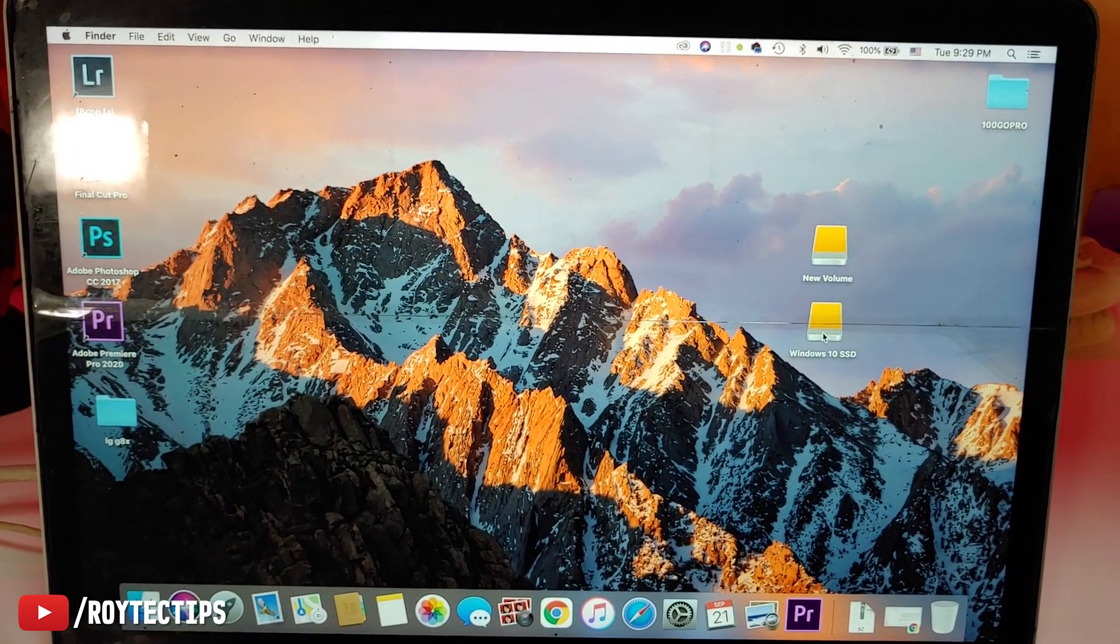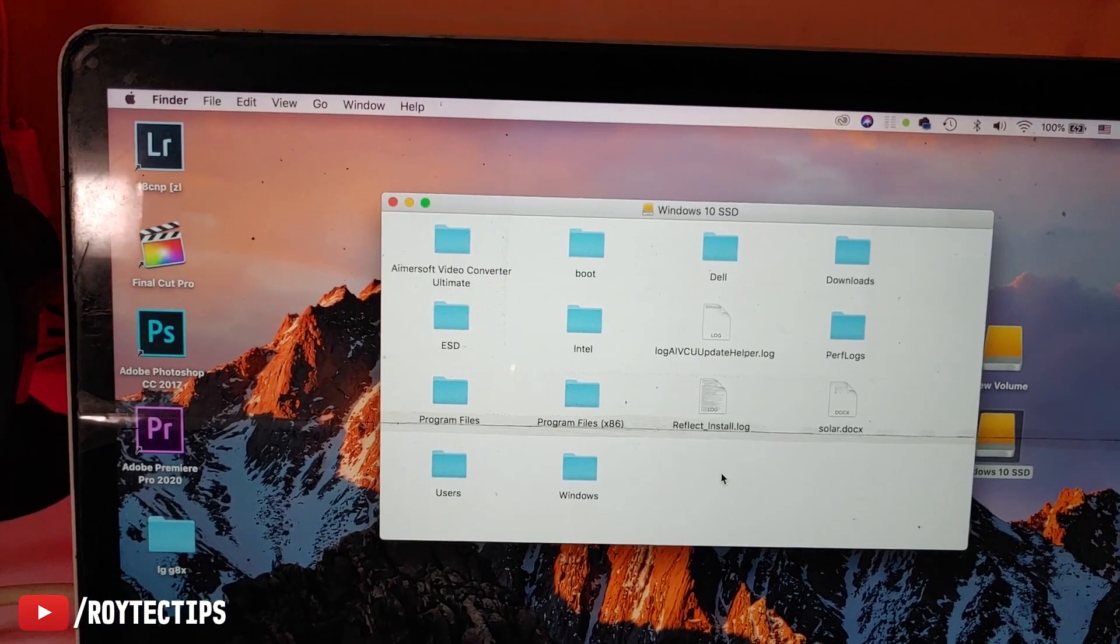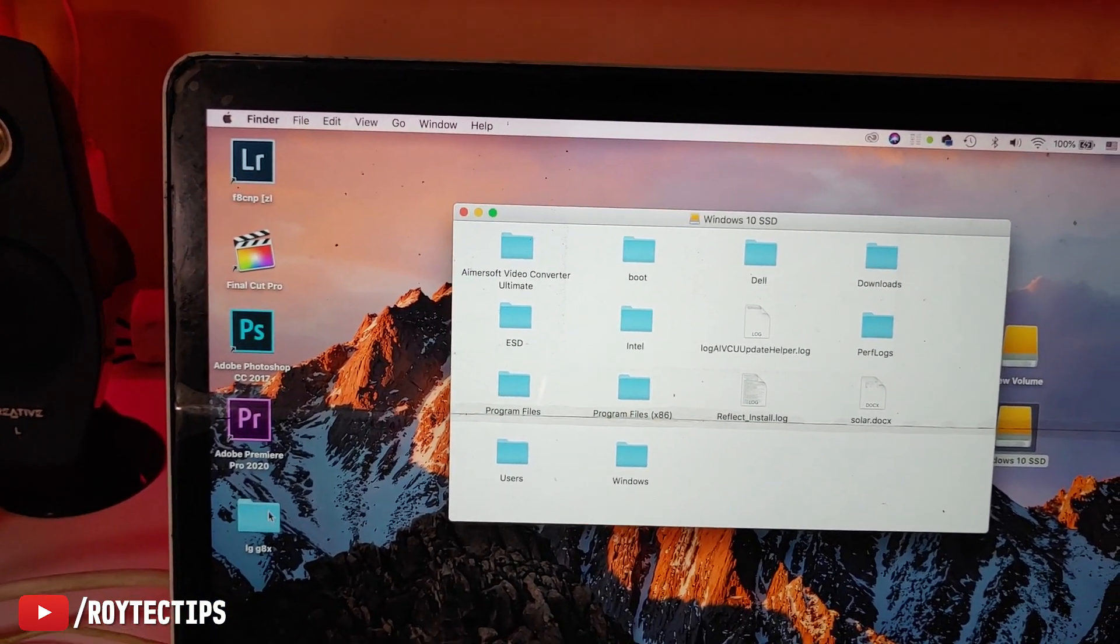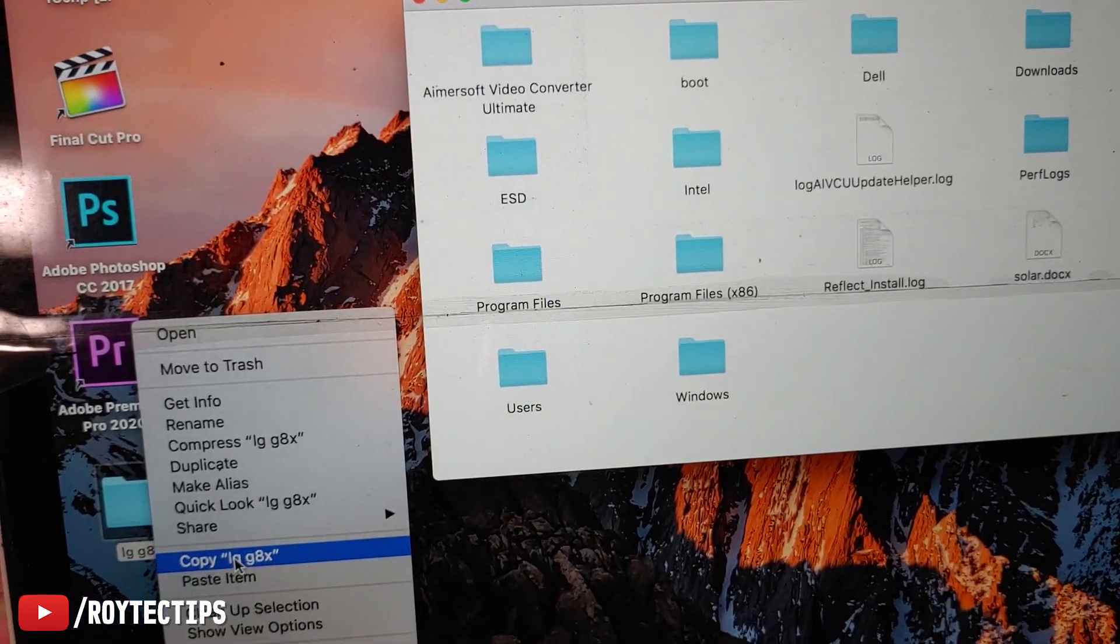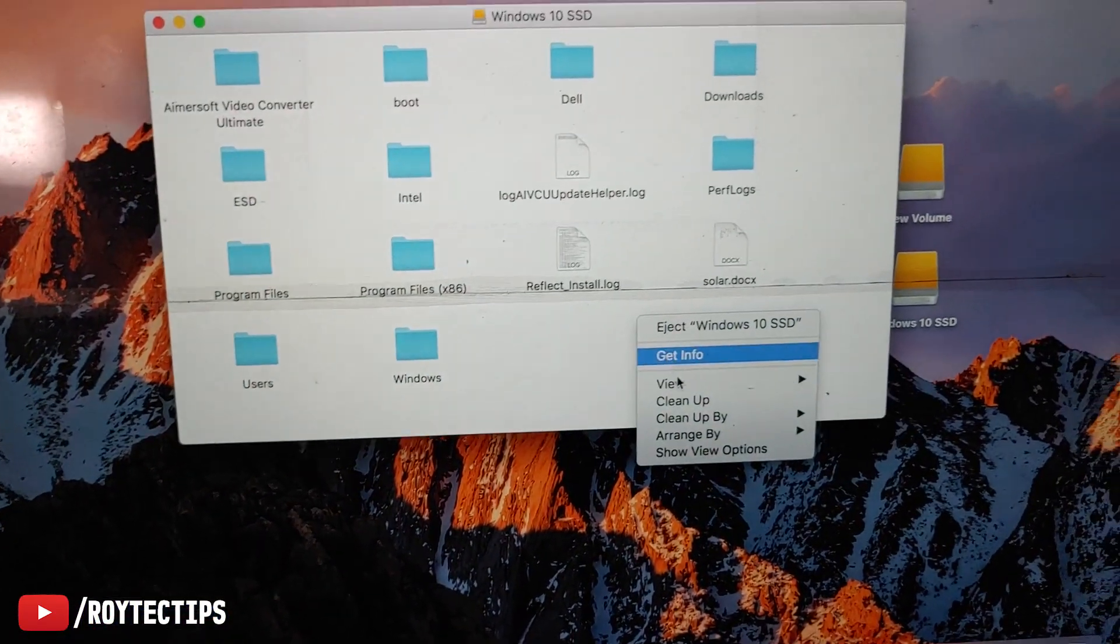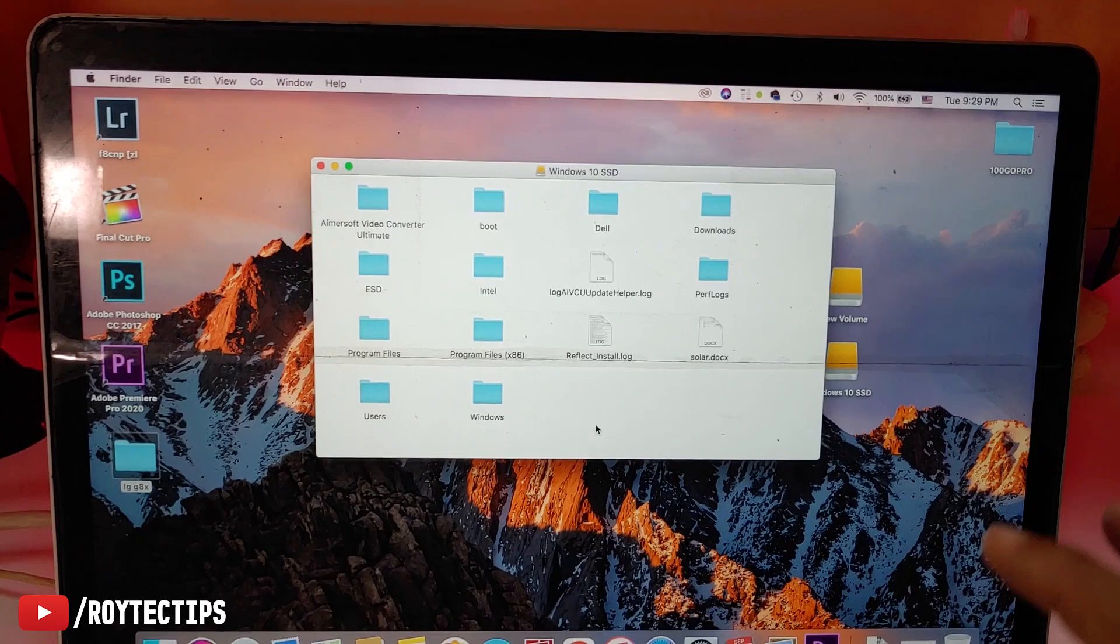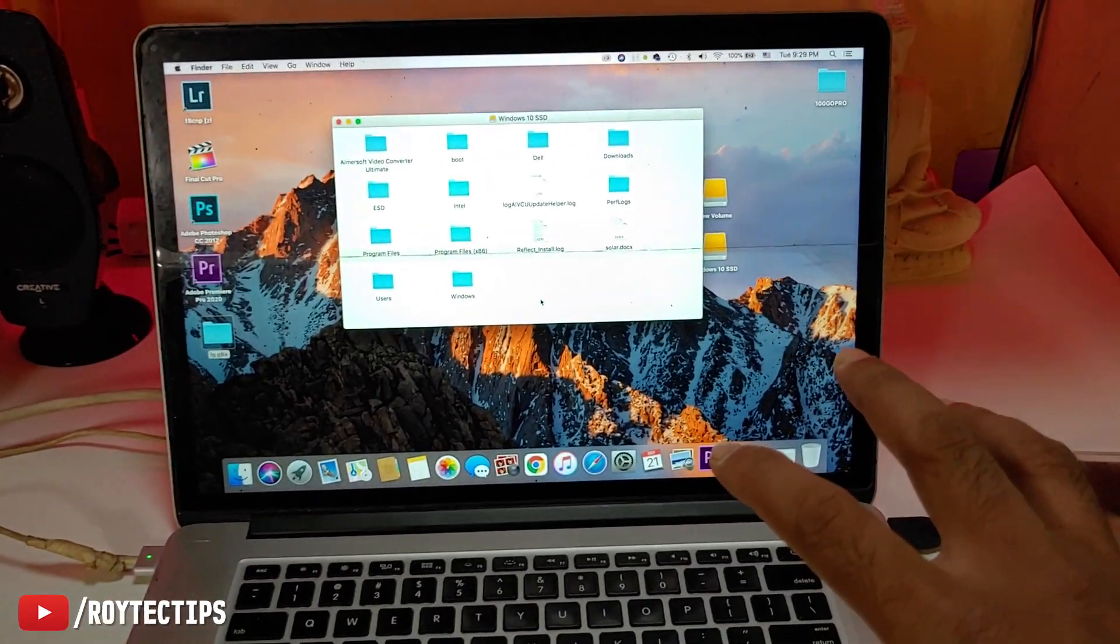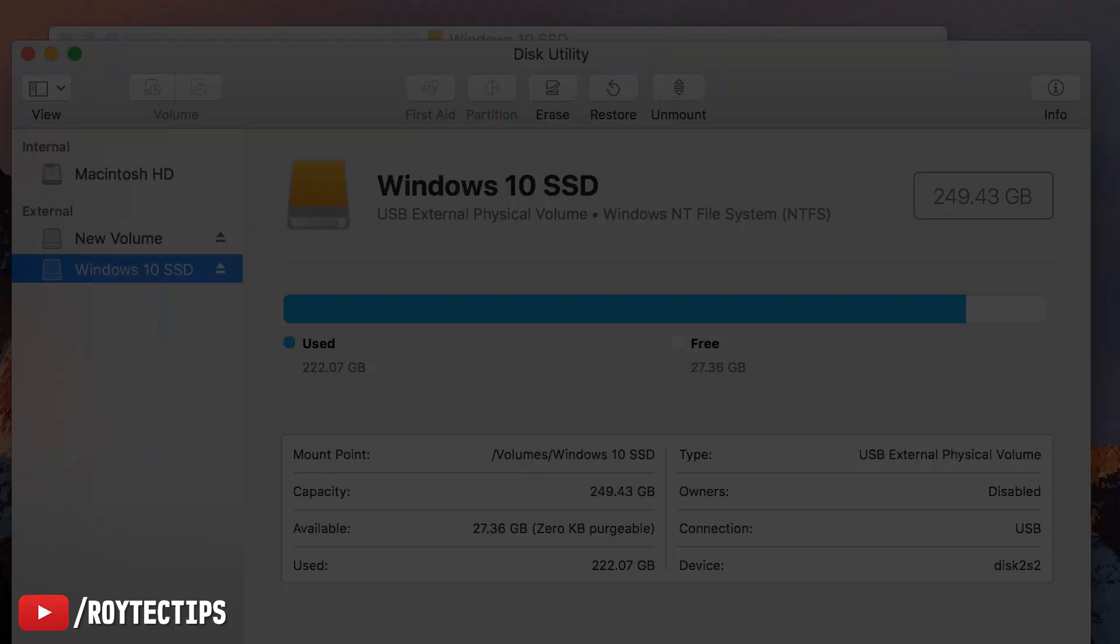As you see, here are two volumes. This is the Windows 10 SSD which is formatted using NTFS. Now here I cannot create a file or copy anything. Let's copy this folder. Copy, and let's paste it. There is no paste option. So it's only readable, but I cannot write anything on this SSD using my MacBook Pro.